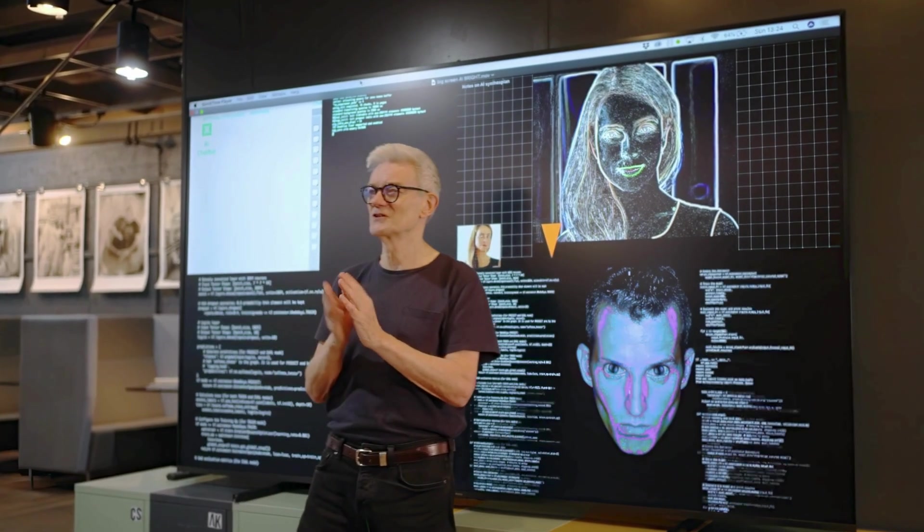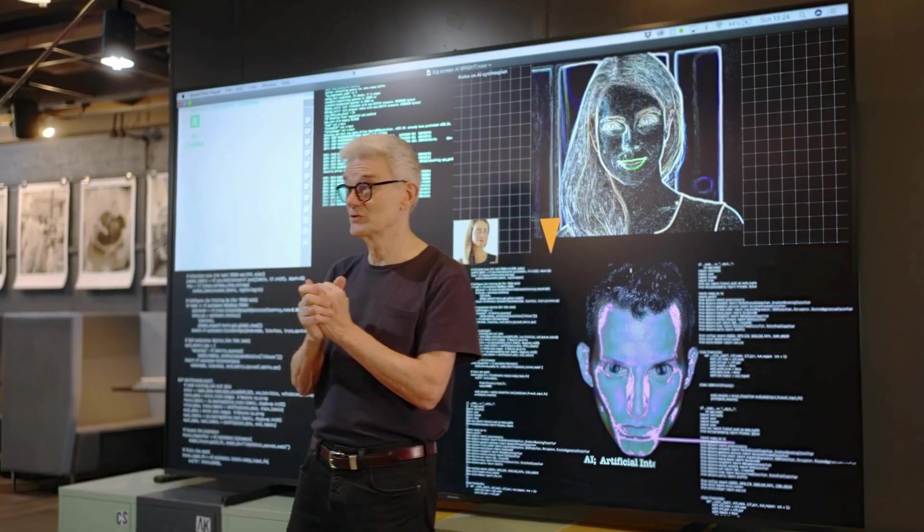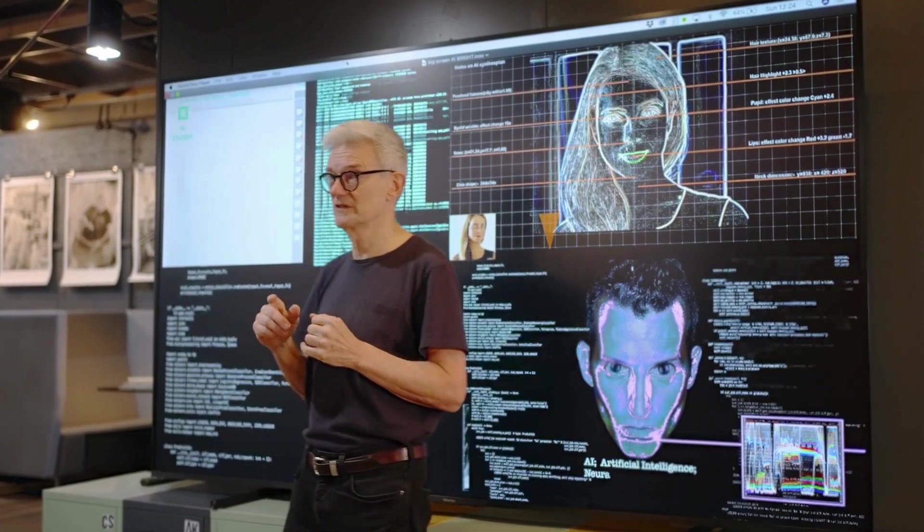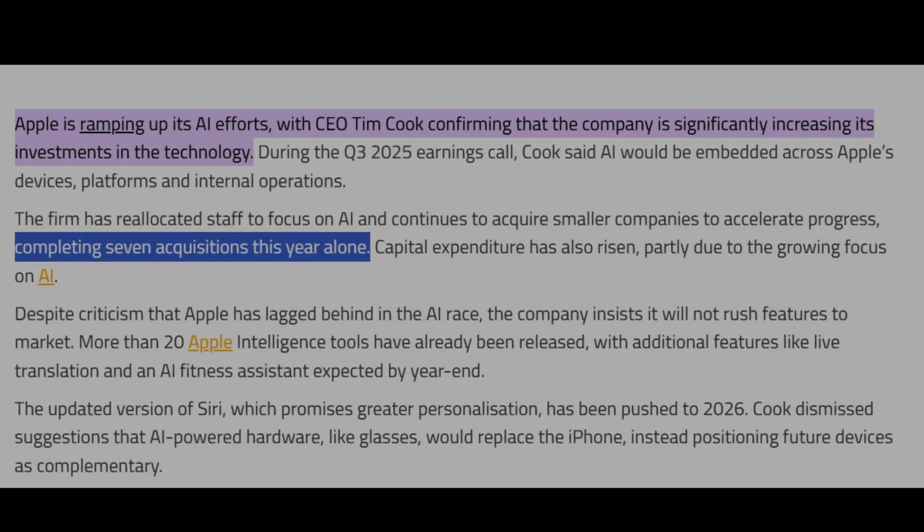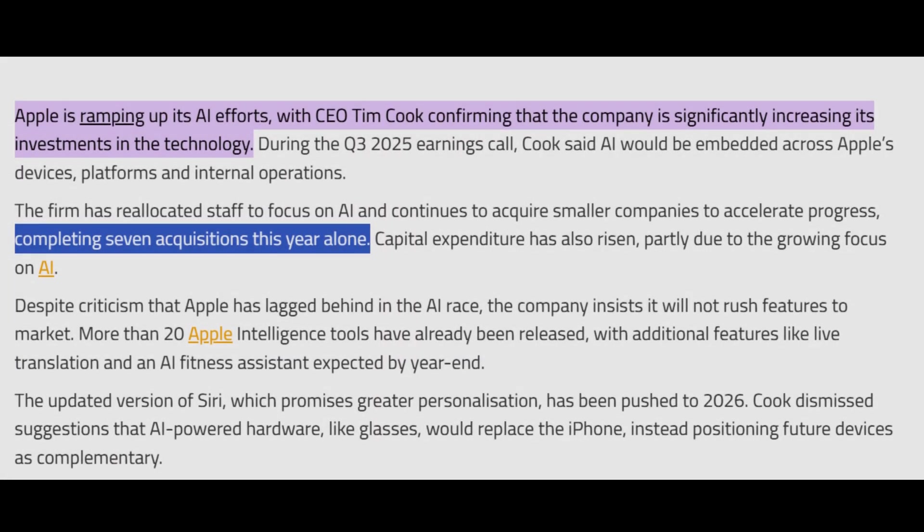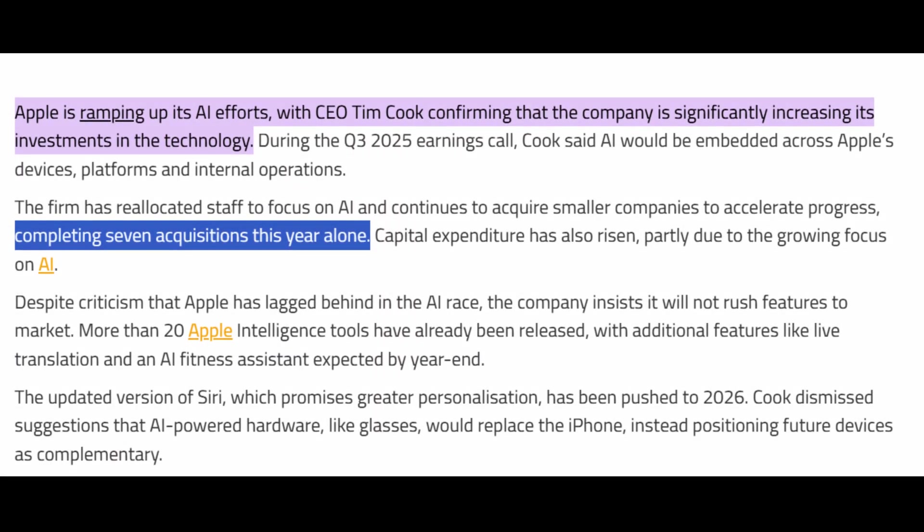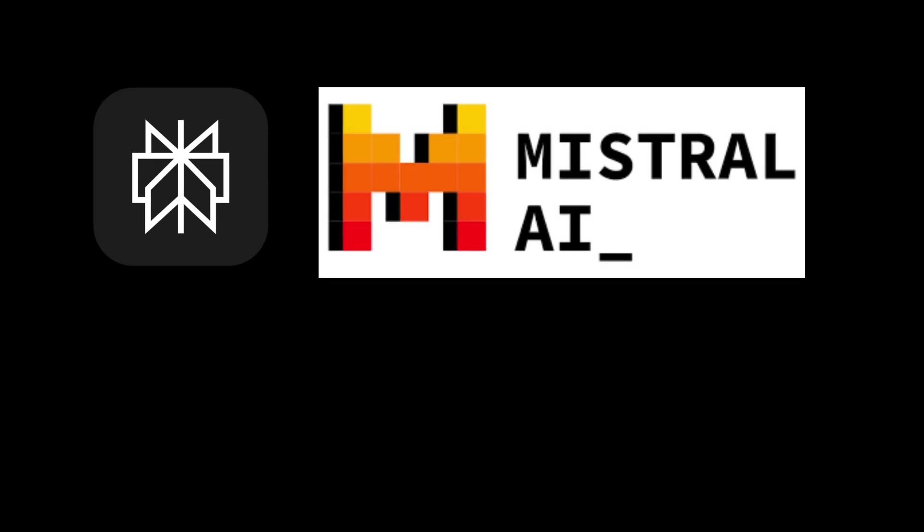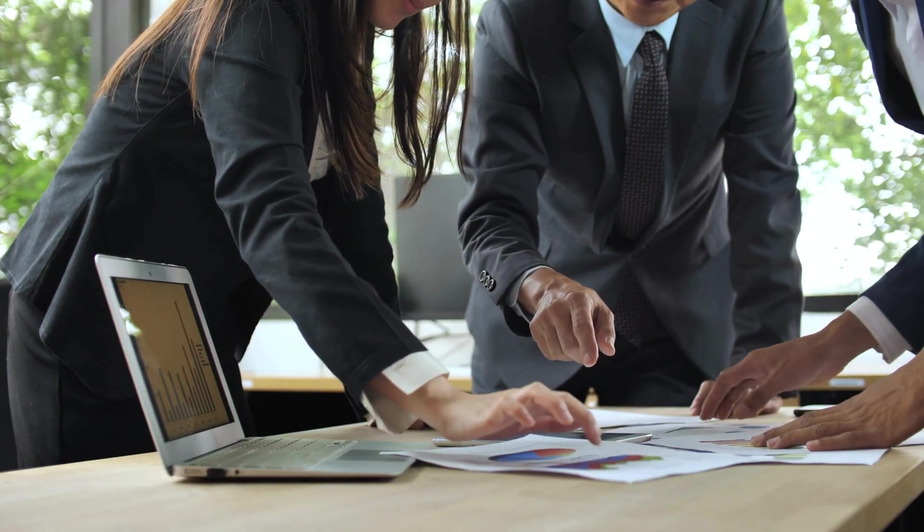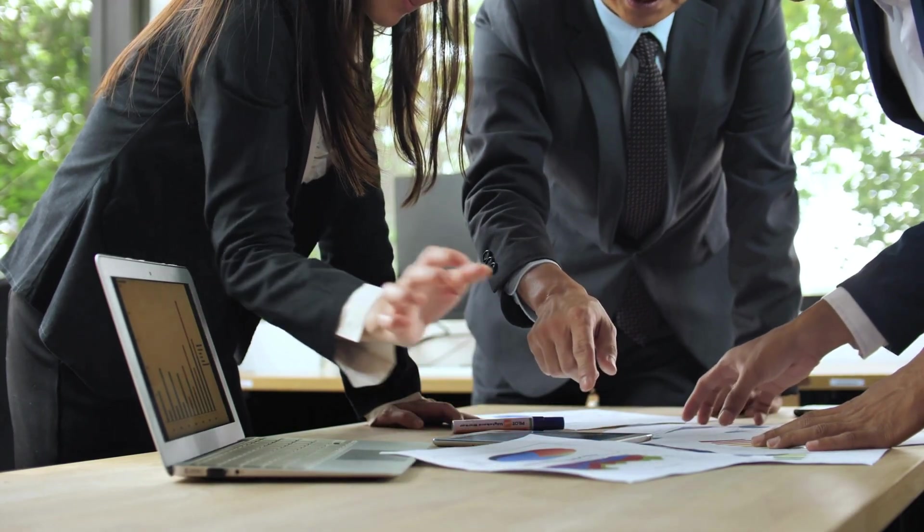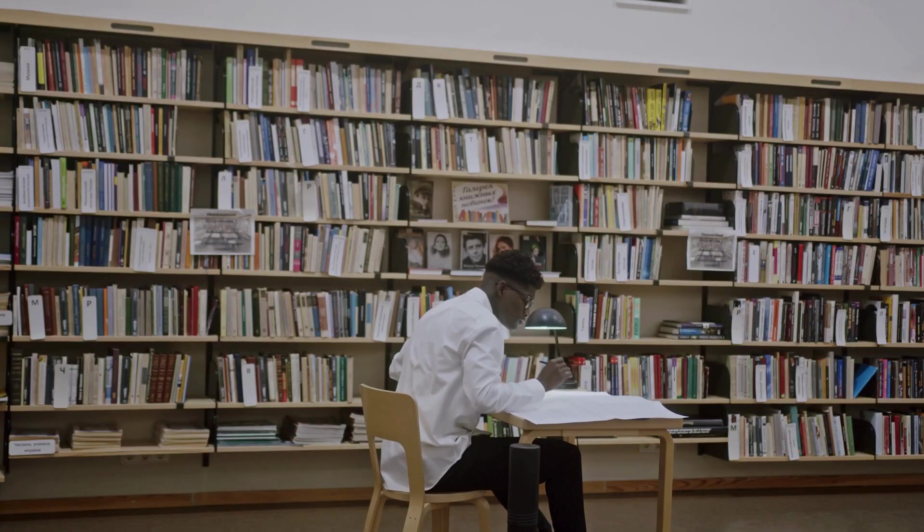That same philosophy is driving their AI approach. Behind the scenes, Apple has quietly been exploring massive acquisitions in AI, including companies like Perplexity, Mistral, and even holding meetings with Mira Mirati's new venture and Anthropic. The strategy appears even more calculated when you consider